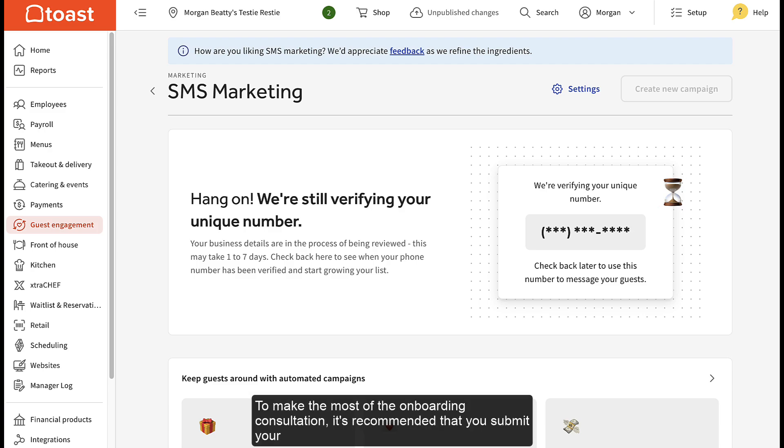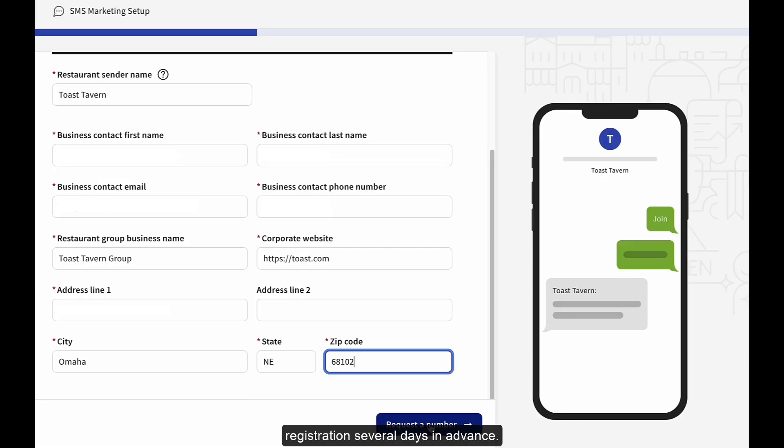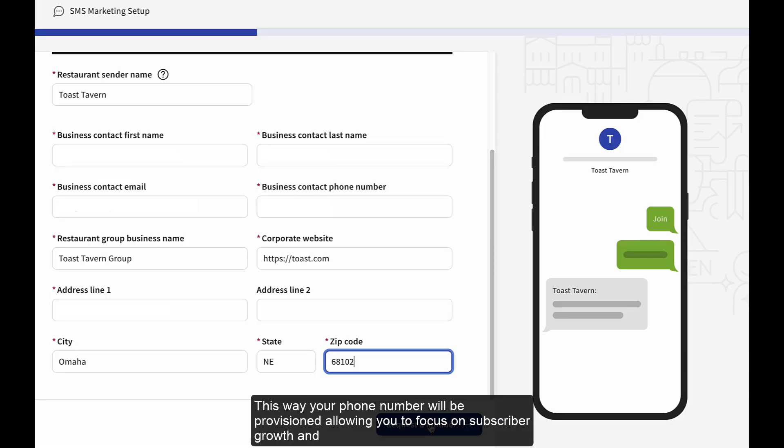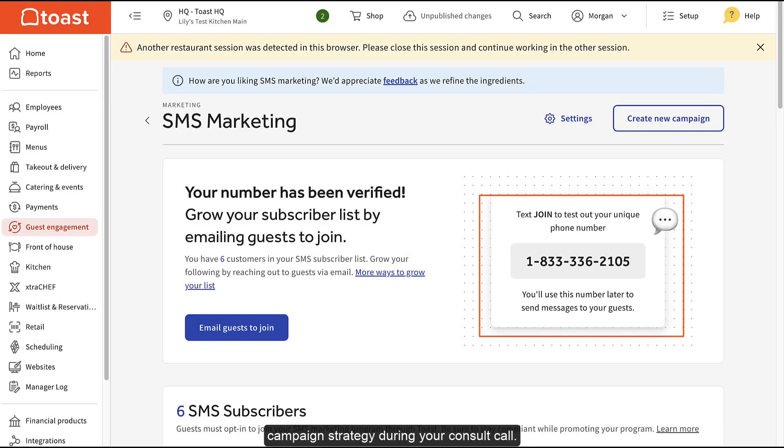To make the most of the onboarding consultation, it's recommended that you submit your registration several days in advance. This way your phone number will be provisioned, allowing you to focus on subscriber growth and campaign strategy during your consult call.